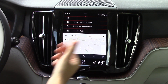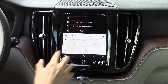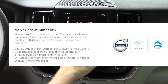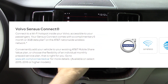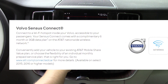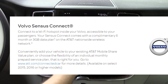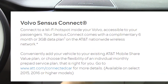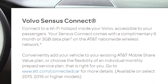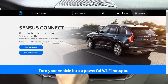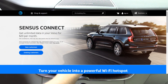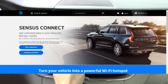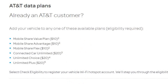The second subscription service is the in-car data hotspot. All new Volvos come with a complimentary six-month or three-gigabyte trial, but after that you will have to subscribe through AT&T. This costs twenty dollars per month for unlimited data, or you can add your car to an existing family plan for a slightly better deal.